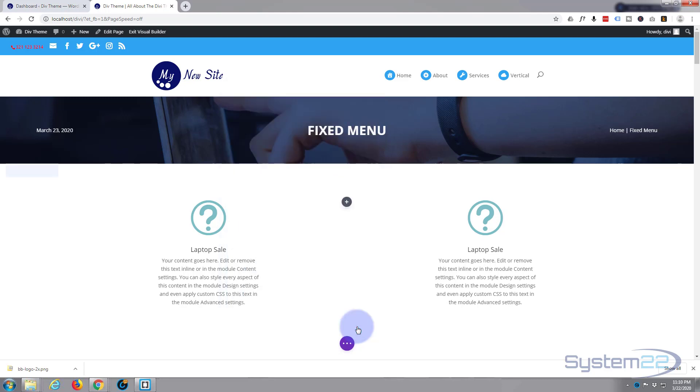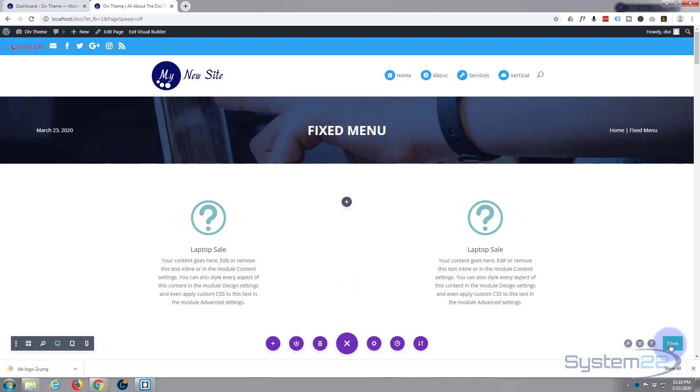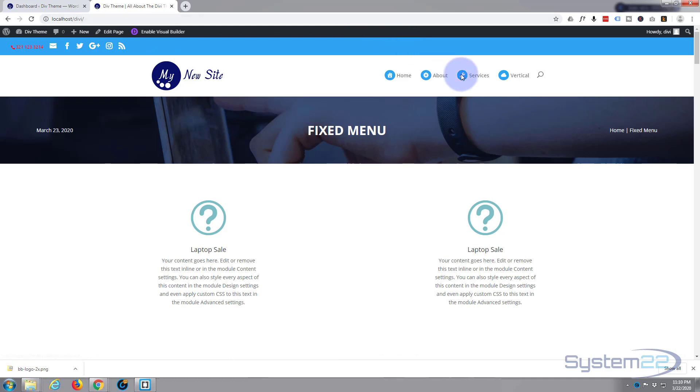So let's just save the changes. Save the page changes. Hit the save button. Once saved, let's exit the visual builder. Let's go down and see what we've got. And at the moment it's just a regular blurb.